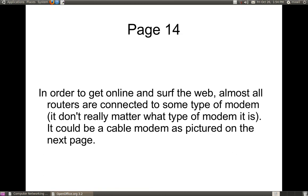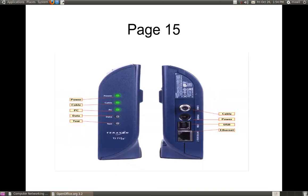In order to get online and surf the web, almost all routers are connected to some type of modem — whether it's DSL or cable. As you can see on this page, this is a cable modem. If you look at the front of it, it shows the LEDs: the power light, the cable light, the PC light — that's for when you're connected to your computer — and then the data light, which is when you have data going through from the cable modem to your router, and then from your router to your computer, or vice versa.